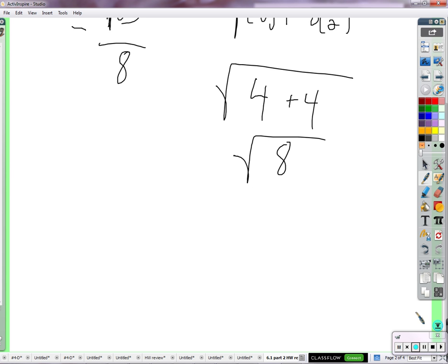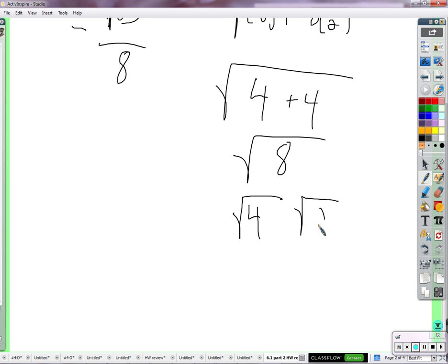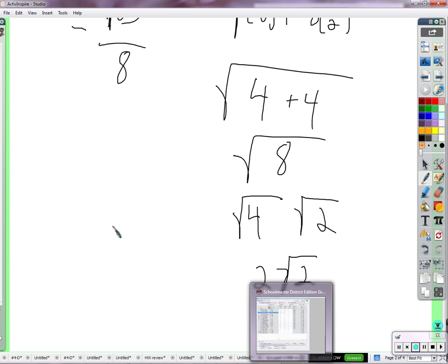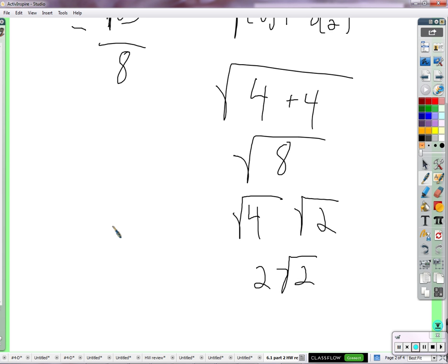Now 8 does not have a nice square root, but we can factor 8 as 4 and 2. The square root of 4 is 2, and then we have the square root of 2 left over. There's nothing you can do to simplify the square root of 2. We need a decimal. And just the power of learning to simplify these square roots.